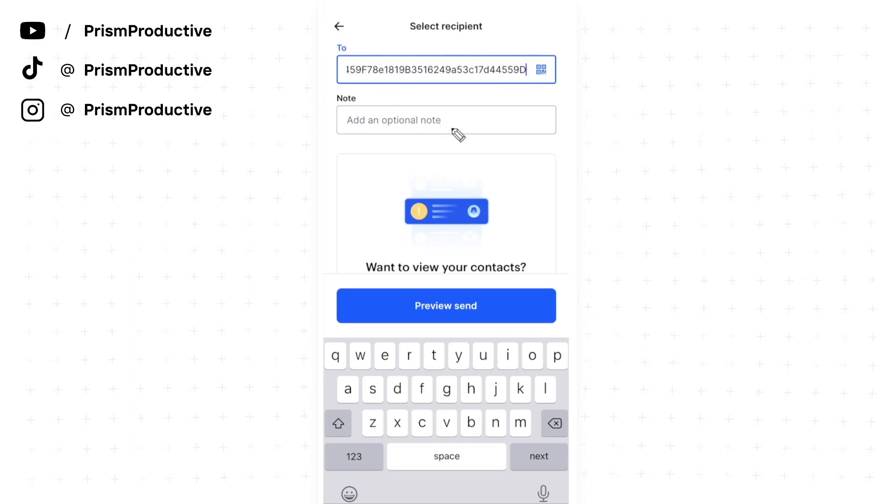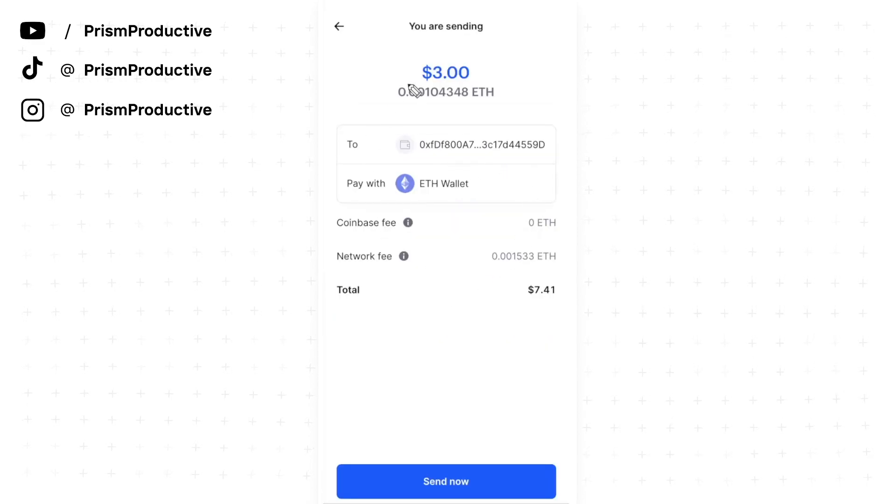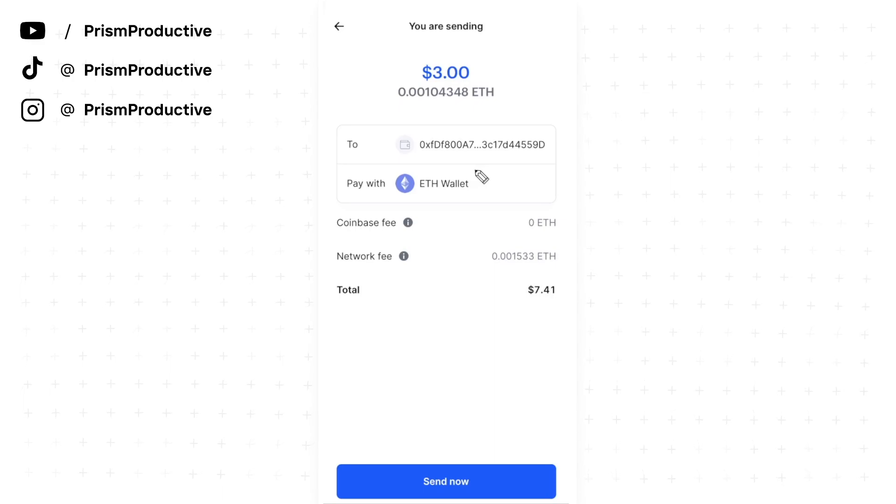Once we've pasted in our Rainbow wallet address, click on preview send. Now it's going to confirm that we want to send $3 of Ethereum to our Rainbow wallet.